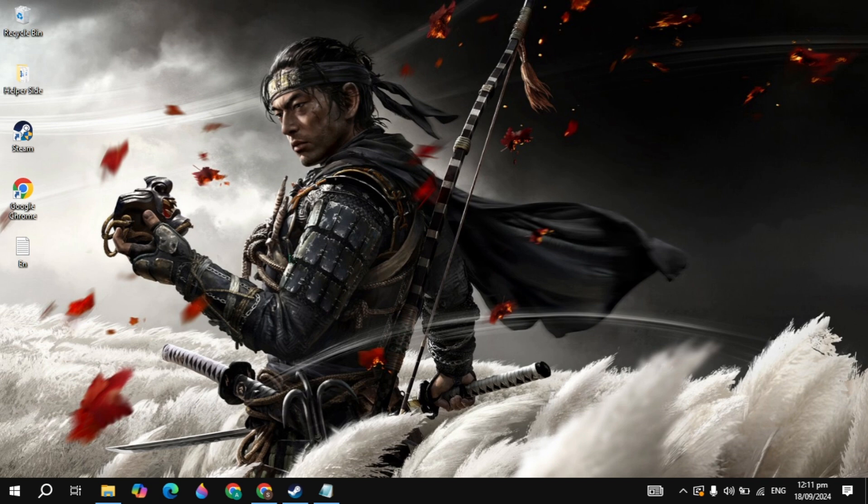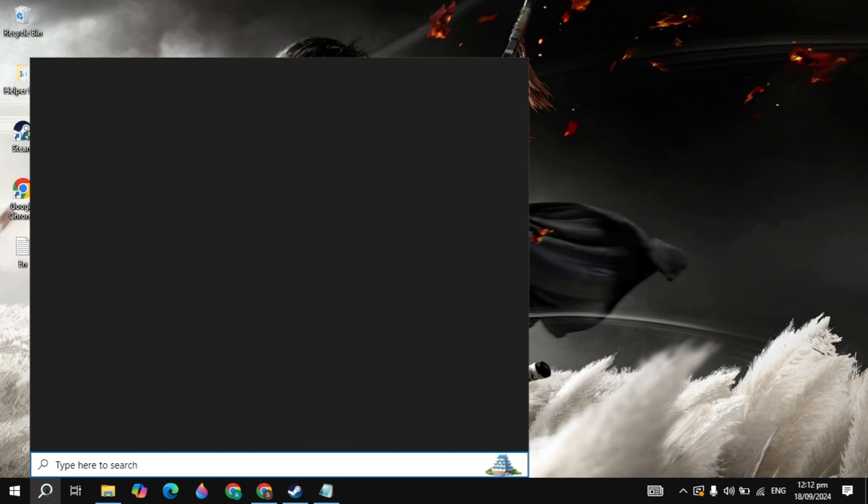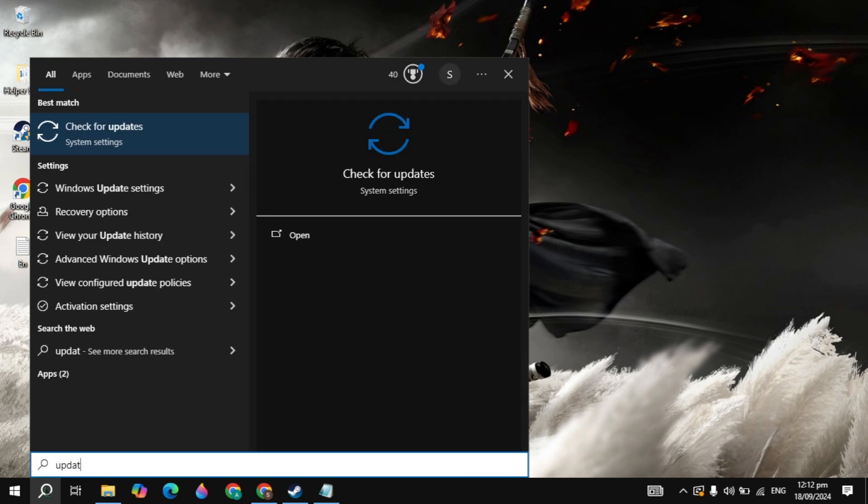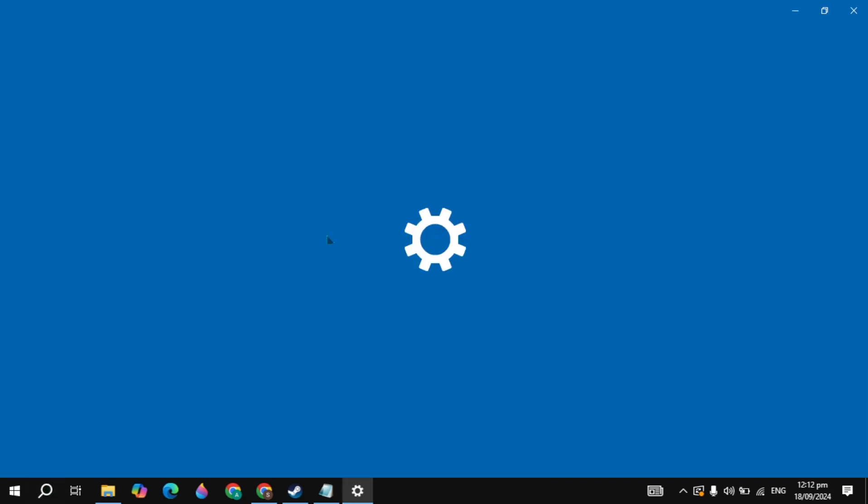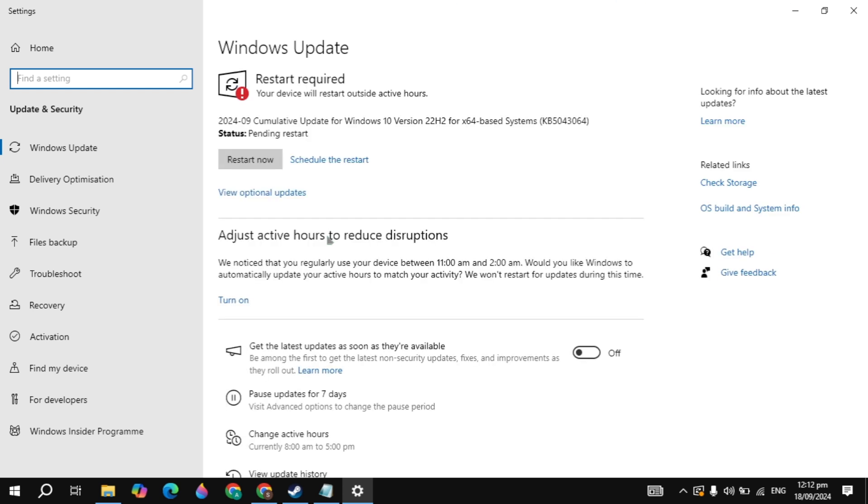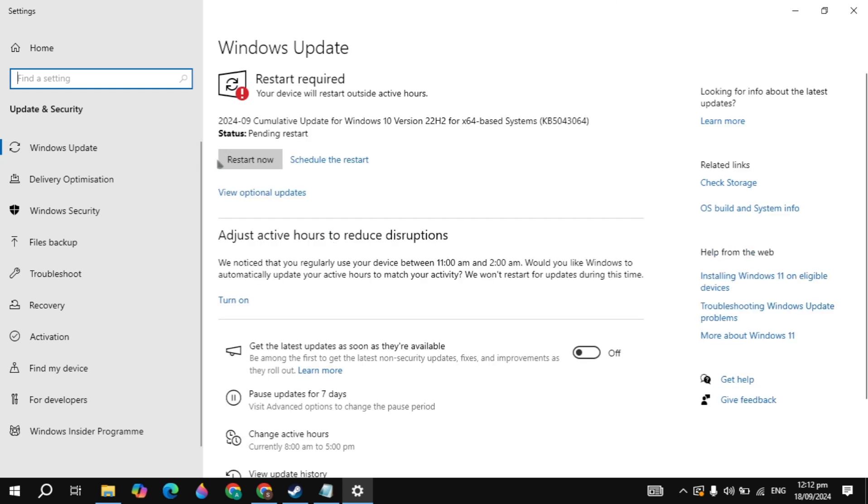If your problem is not fixed, then this error may be happening because of your unupdated Windows. So guys, you have to go to the Windows search and just type here update and simply open it. If there is any available update for your Windows updating system, then just update it from here. Once you update it, then just restart your PC and launch your game and see if your problem is fixed or not.